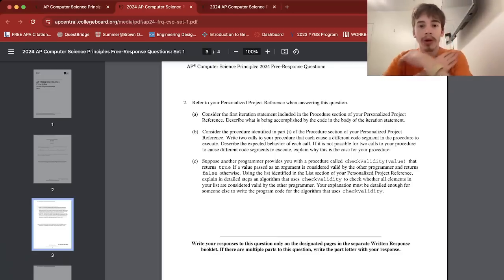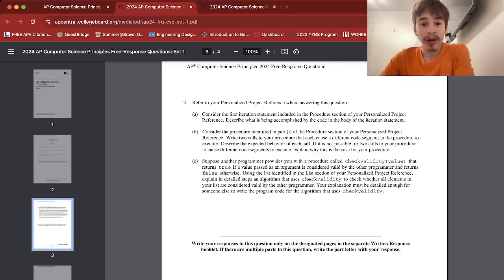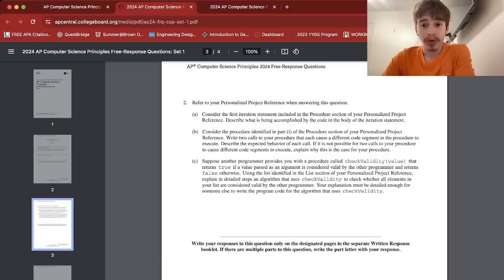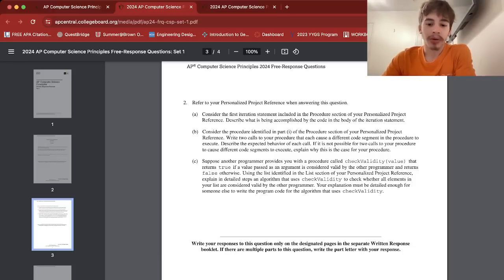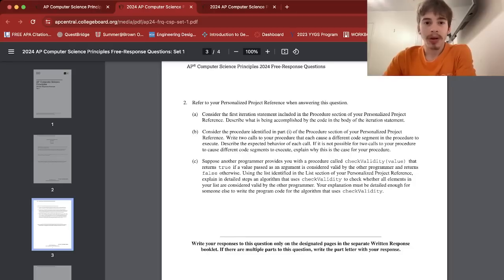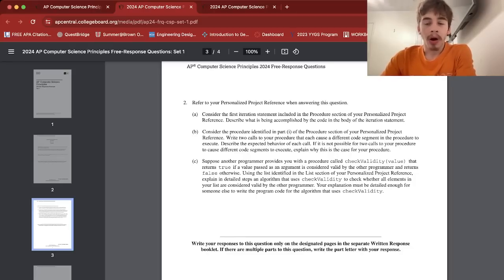So I included a for loop and I was right. What you want to talk about in 2a is some sort of loop that appears in your procedure. It says the first iteration statement, so I would say like the first loop. For me it was a for loop that searched through a list. Yours could be a while loop. So yeah, any form of a for loop or a while loop.